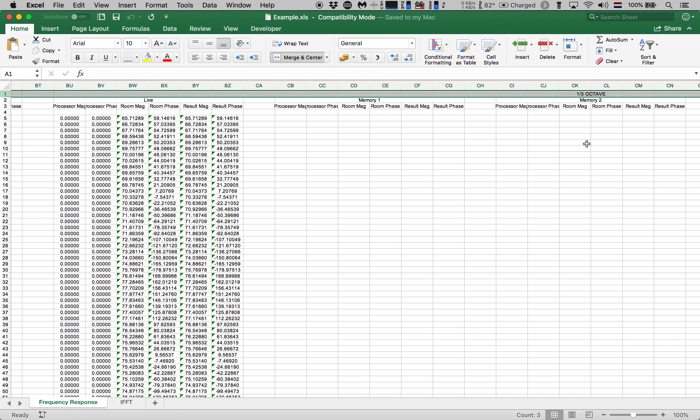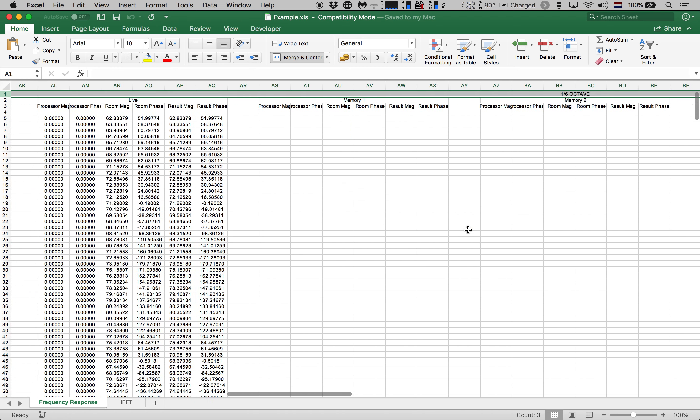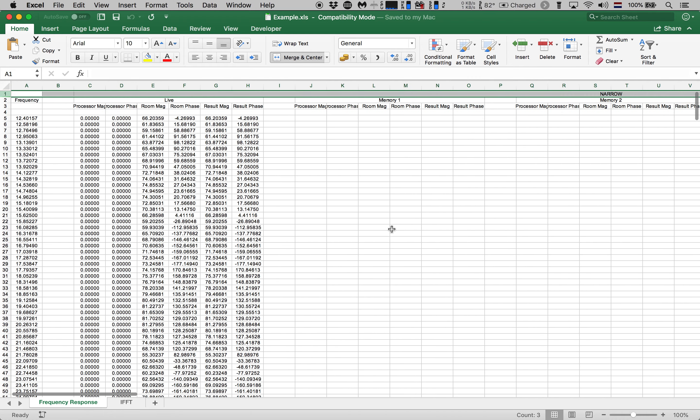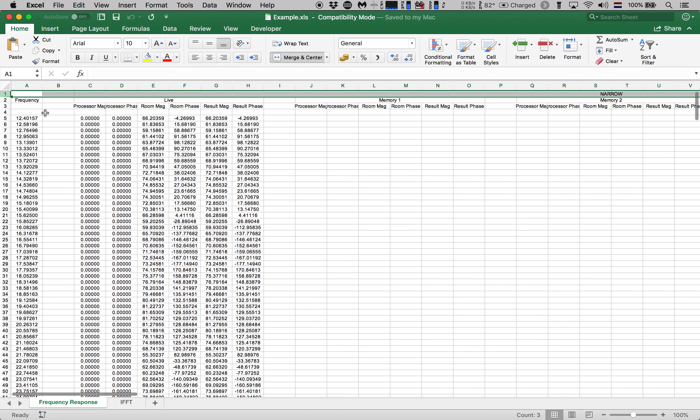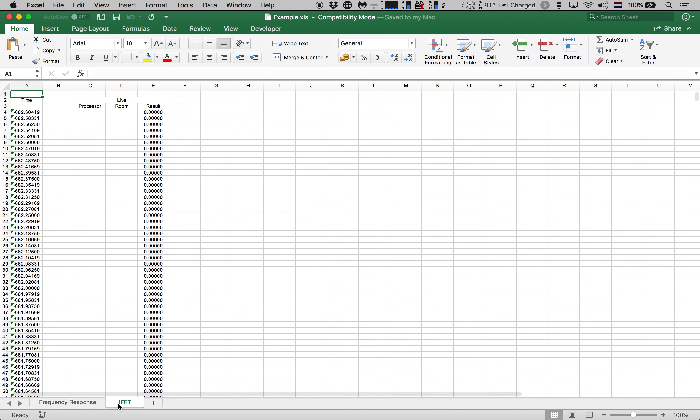We have no need for this because we can always apply smoothing in Smaart after the fact. So the next step will be to remove everything that is not required for successful import into Smaart starting with the second sheet in this workbook called IFFT which stands for inverse fast Fourier transform colloquially known as impulse response.